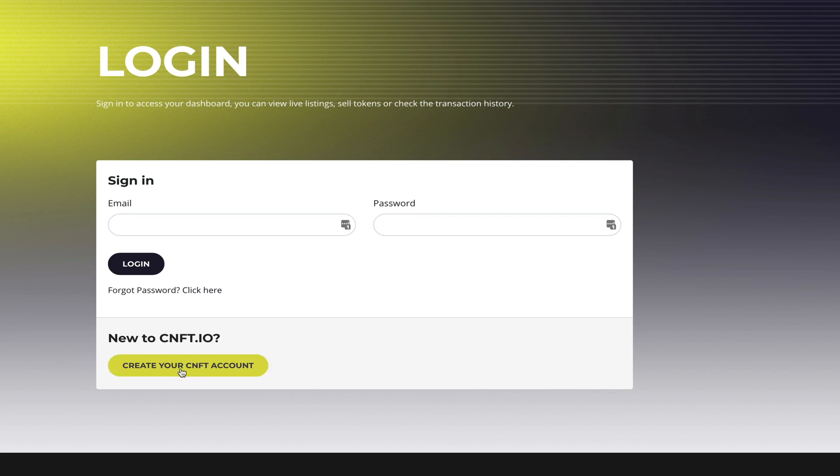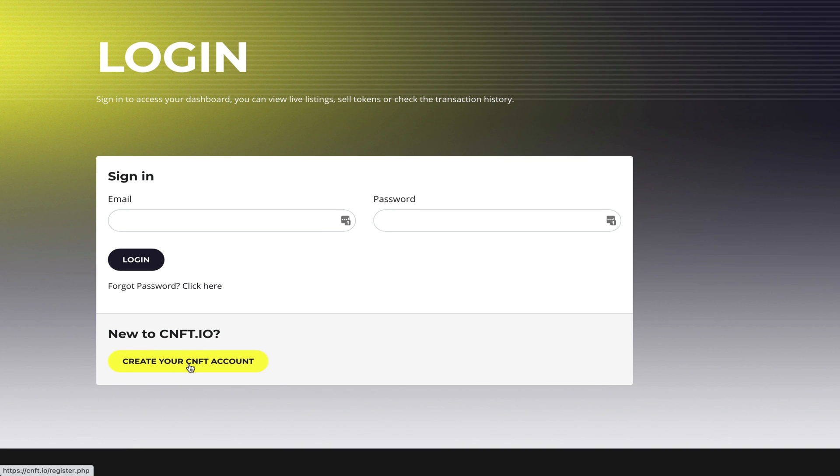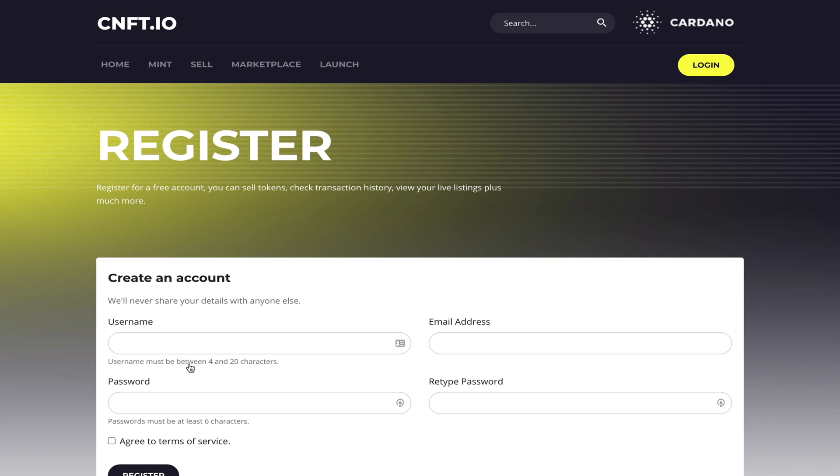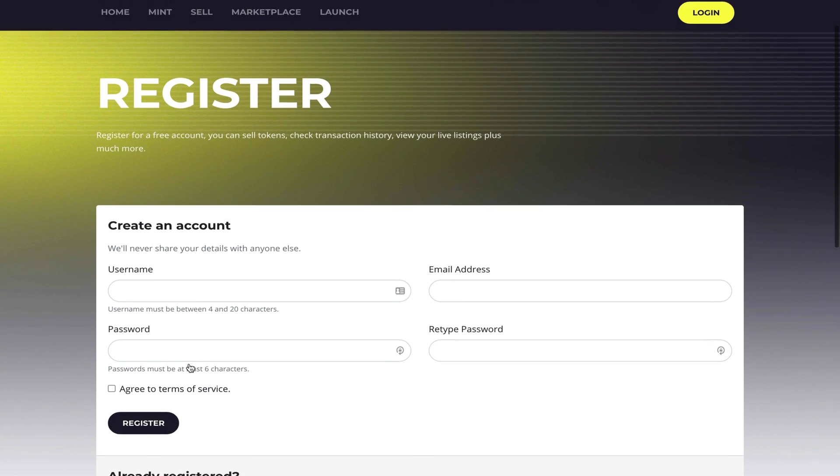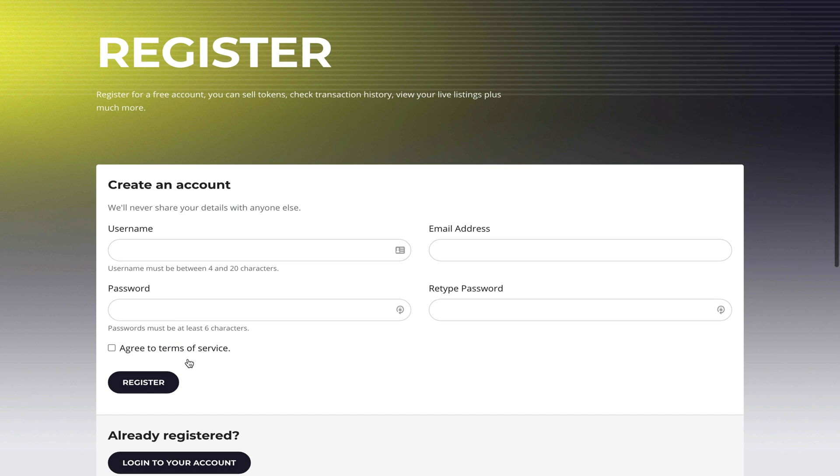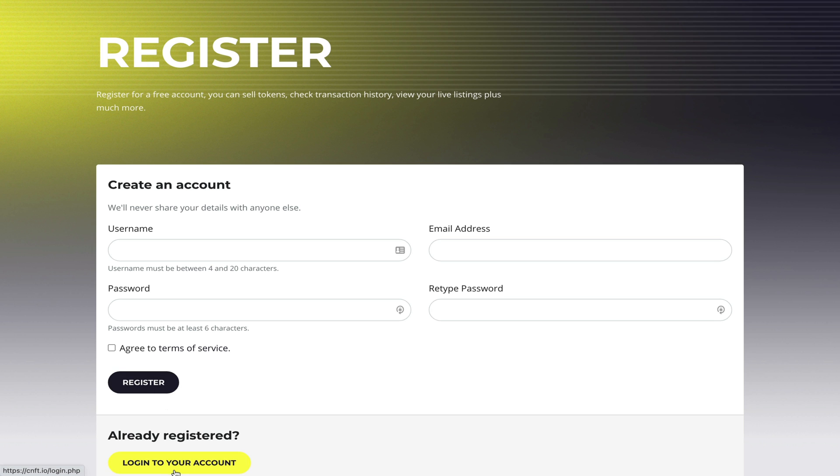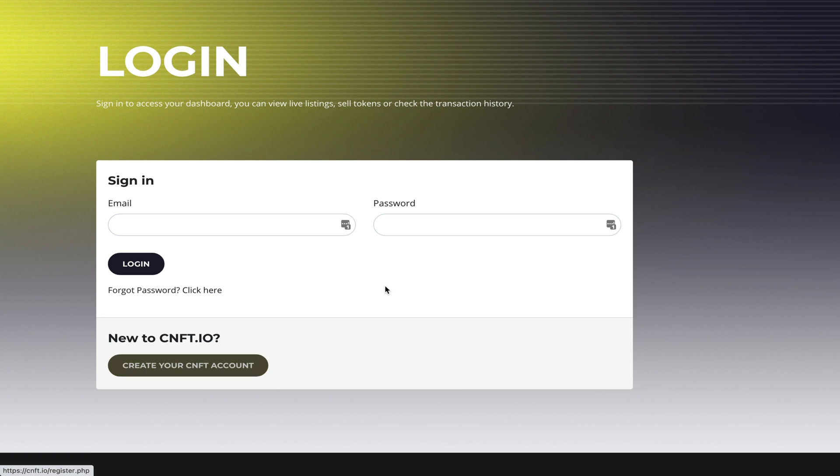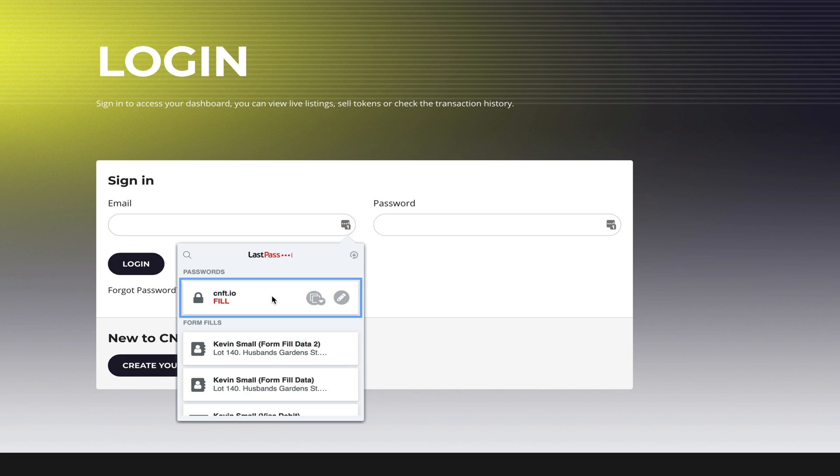Once you click create account you have to enter a username, email address and password, click agree and then register, and just like that you are registered for the platform. Since I already have an account I'm just going to quickly go and log in.